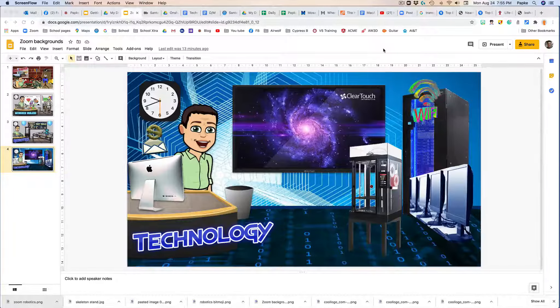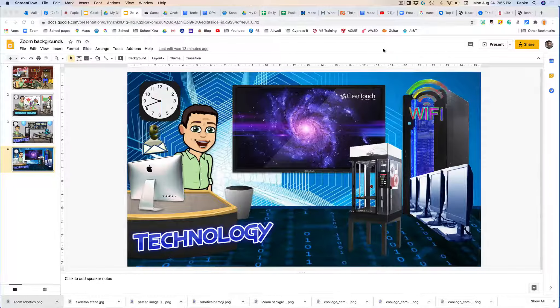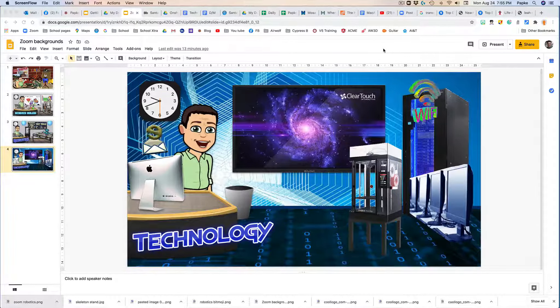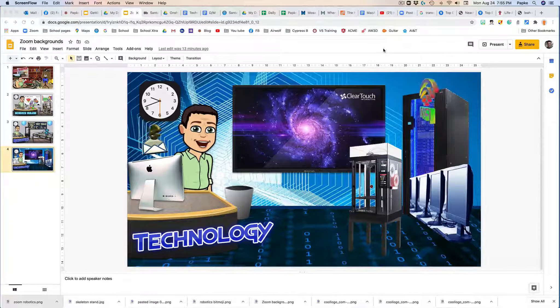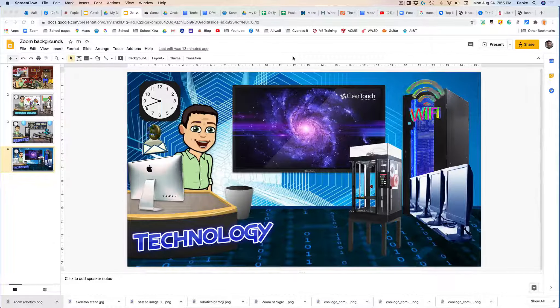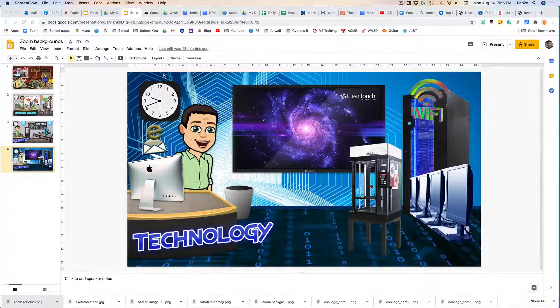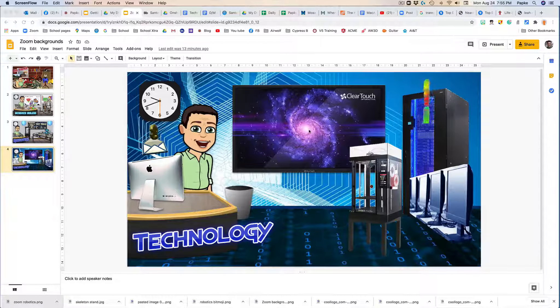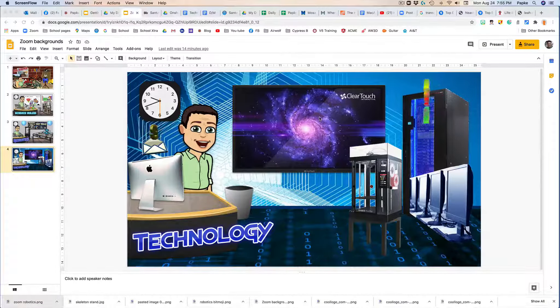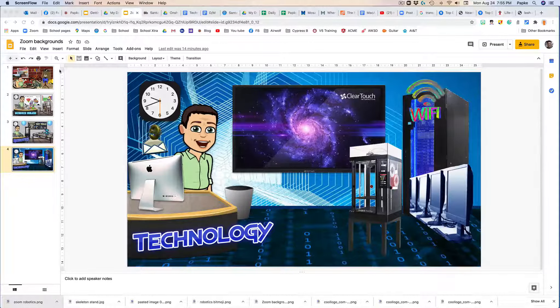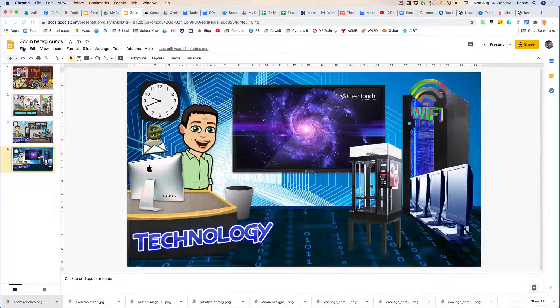Let's use our Bitmoji project as a background for our Zoom meetings. If you're in your Google slide and you have your Bitmoji image saved the way you like it, go up to file.